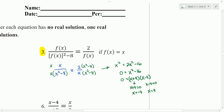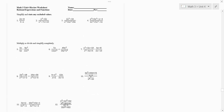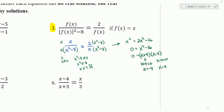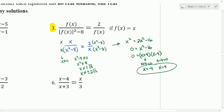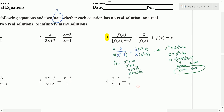Let's check to make sure those are not excluded values. Our excluded values, looking at the denominator, would be x can't be 0. Also x squared minus 8 can't be 0, which means x squared cannot equal 8, which means x cannot equal positive or negative square root of 8, which simplifies to positive or negative 2 root 2. So our answers are x equals negative 4 and x equals 4. We don't need to exclude those values, so we have two real solutions.